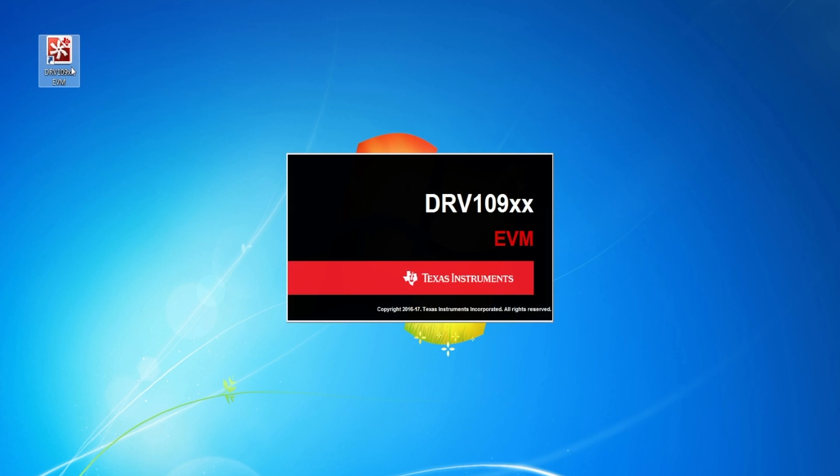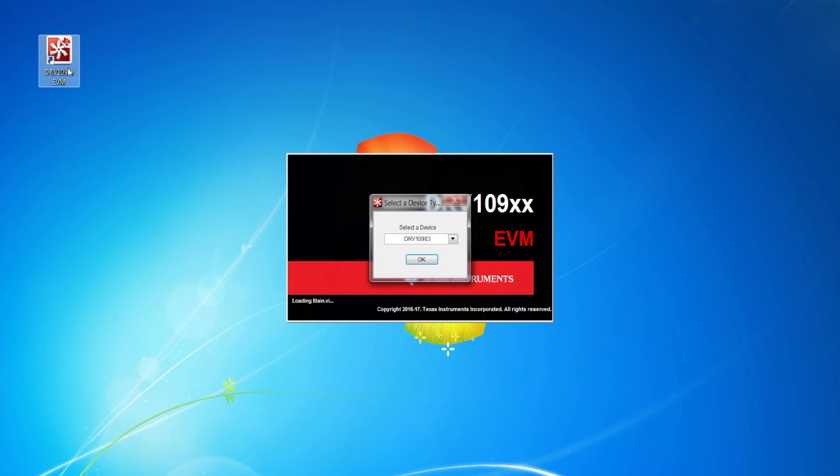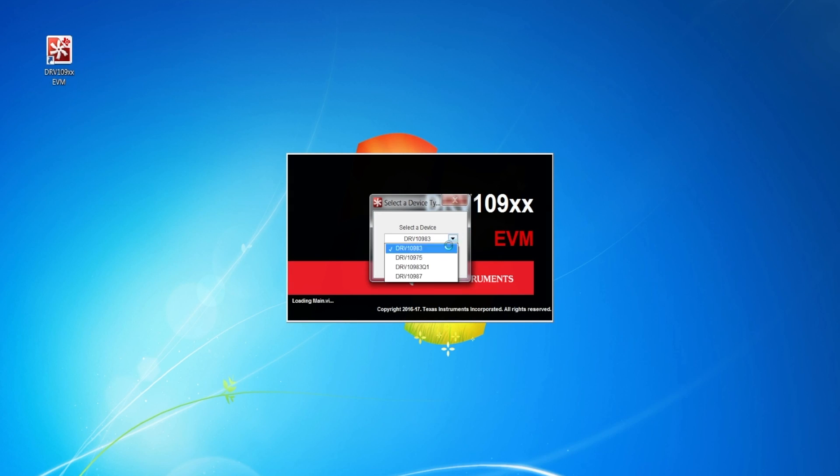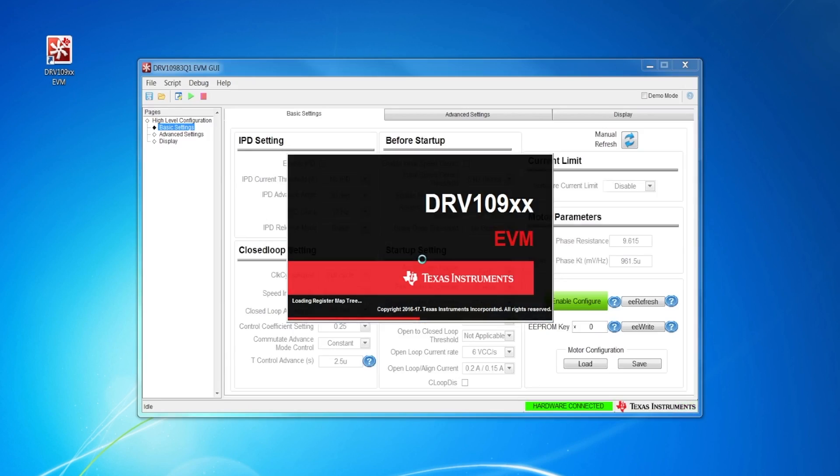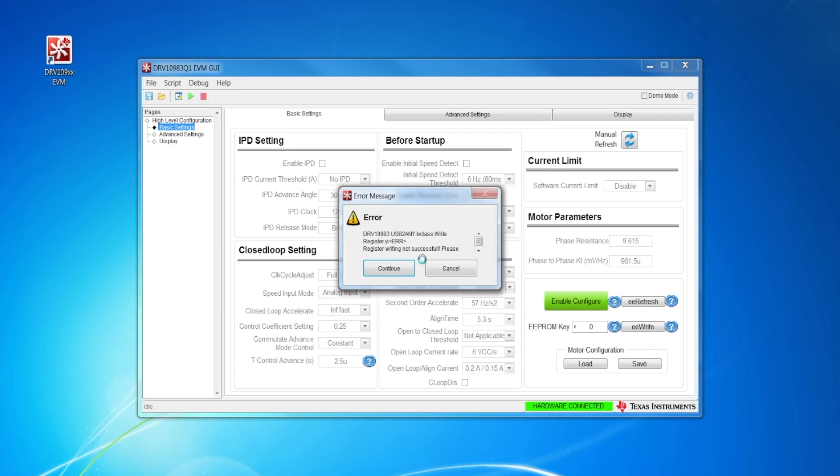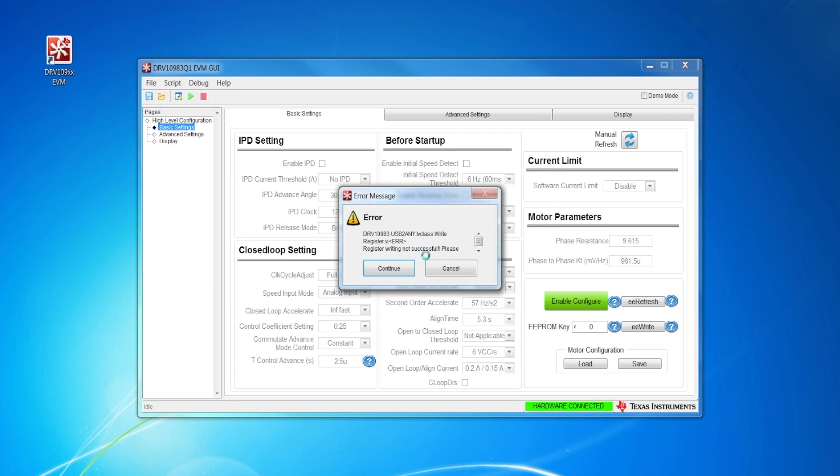Run the GUI software and select DRV10983Q1 from the list. Before spinning the motor, follow the tuning guide for optimizing the motor parameters.